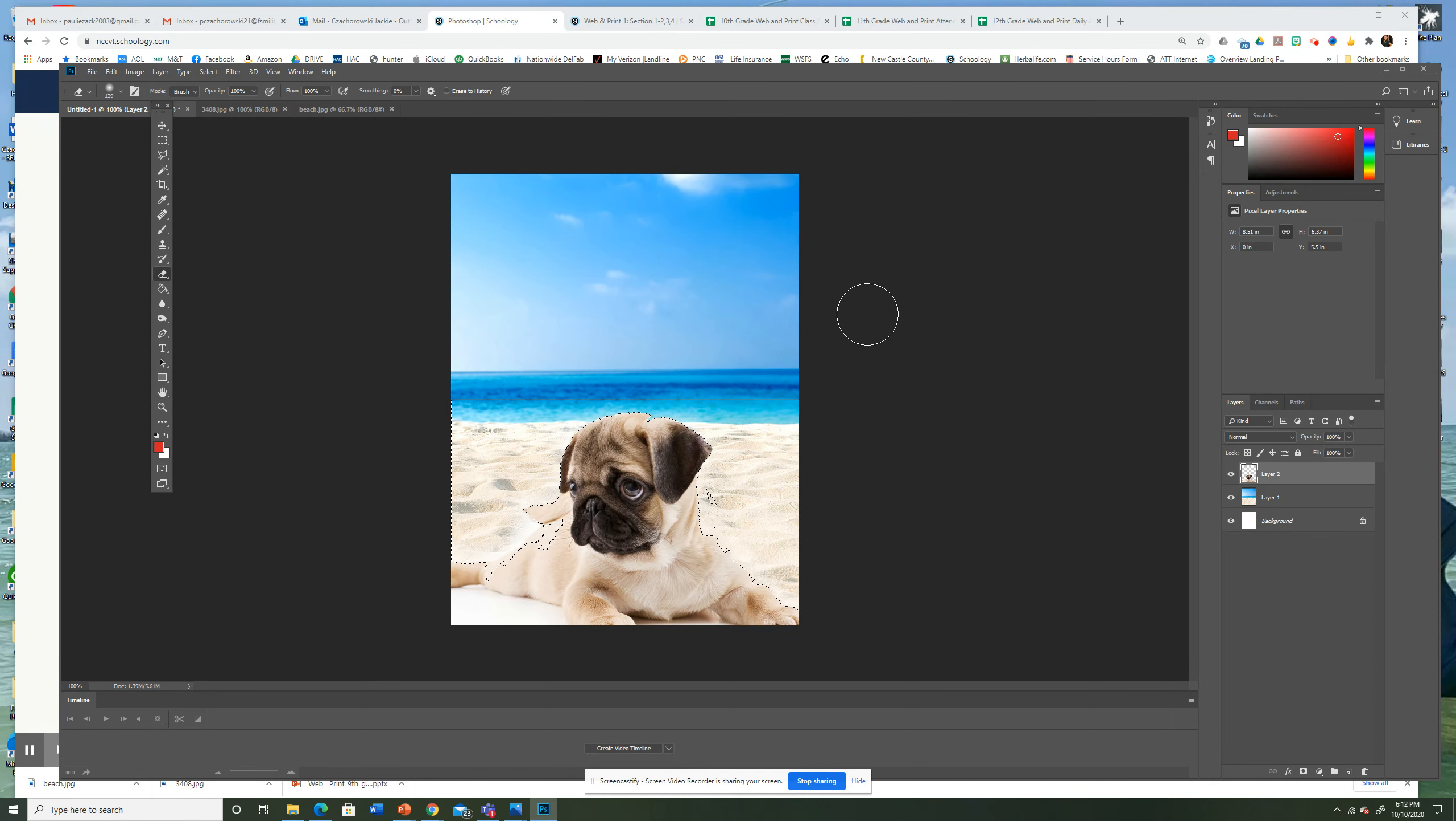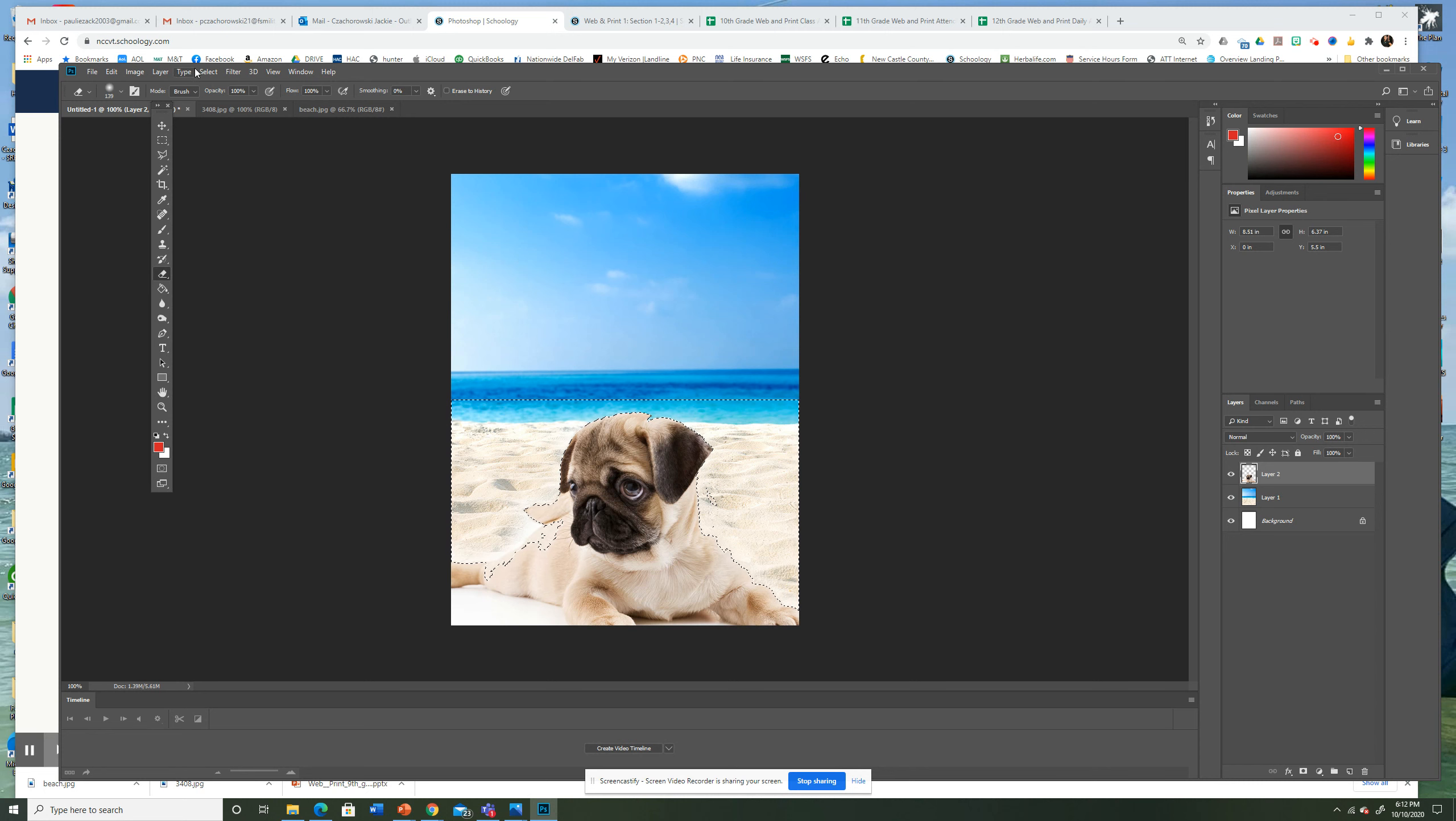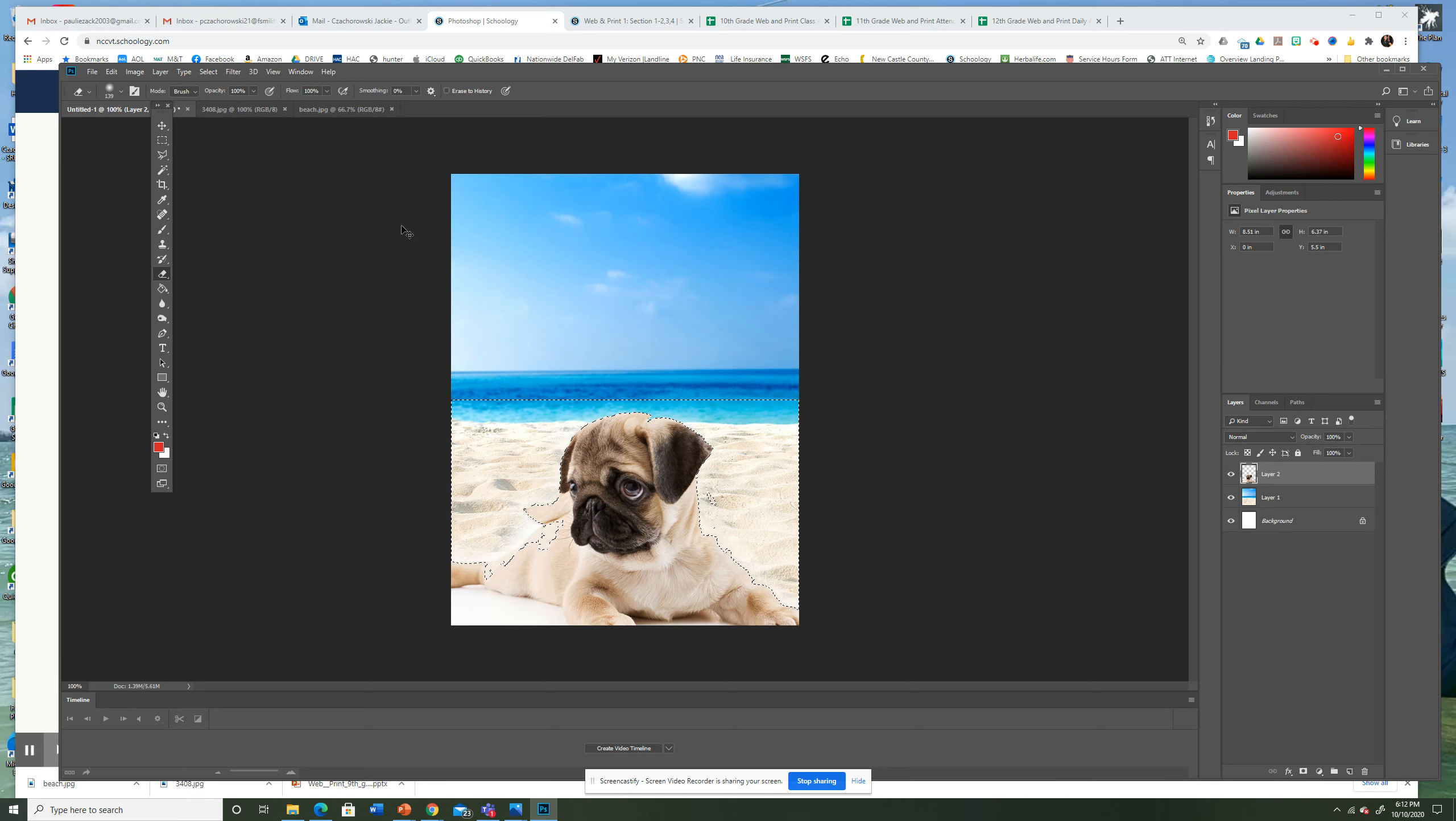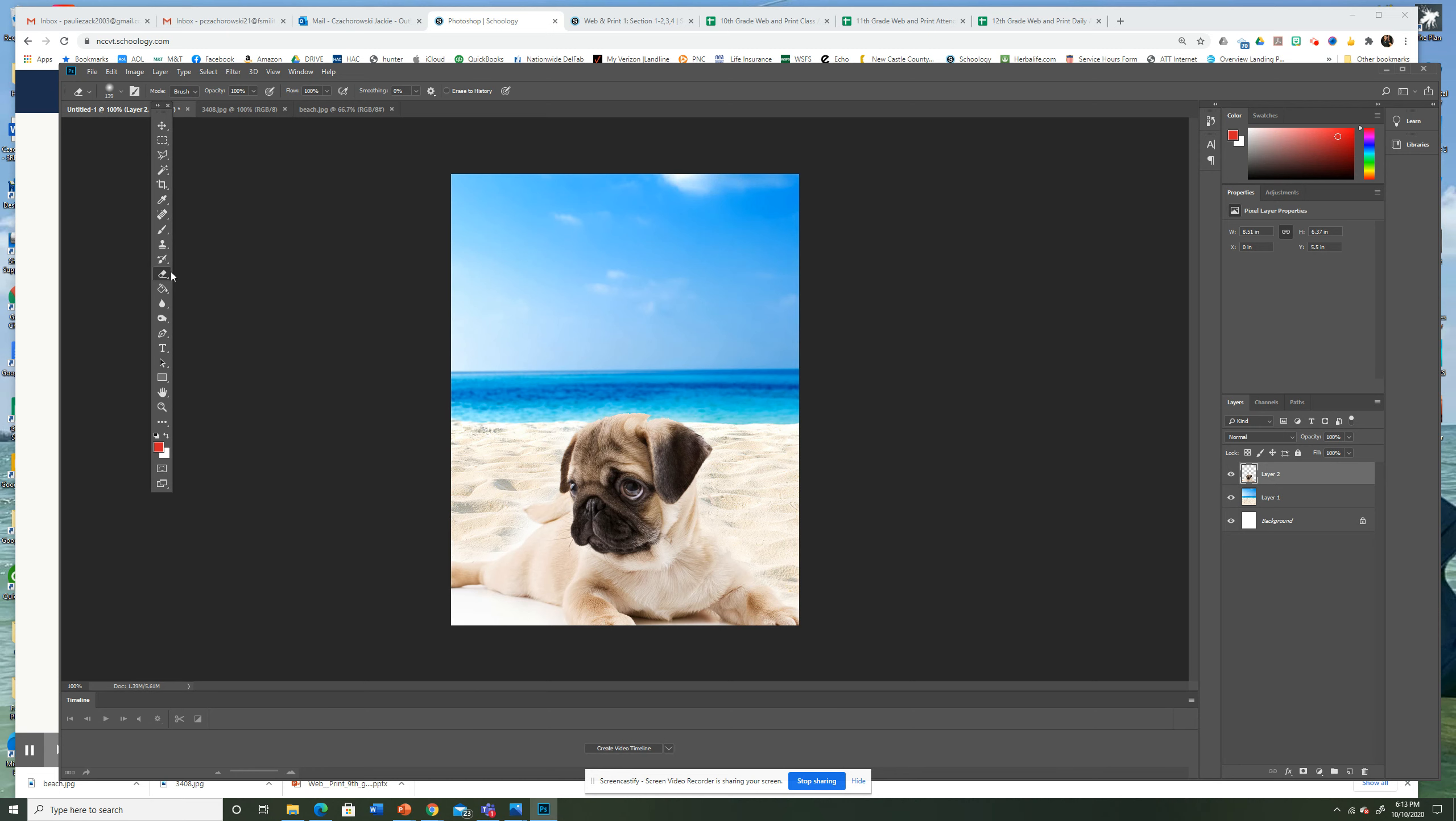I'm going to hit Control D. That's for deselect. I could also go to here and deselect. Select, Deselect, or Control D. I like Control D. Okay, now this area here doesn't look so natural because it's not sand. I'm not even going to select it. I'm just going to stay on my eraser tool and just start manually erasing that area so it blends that white away.